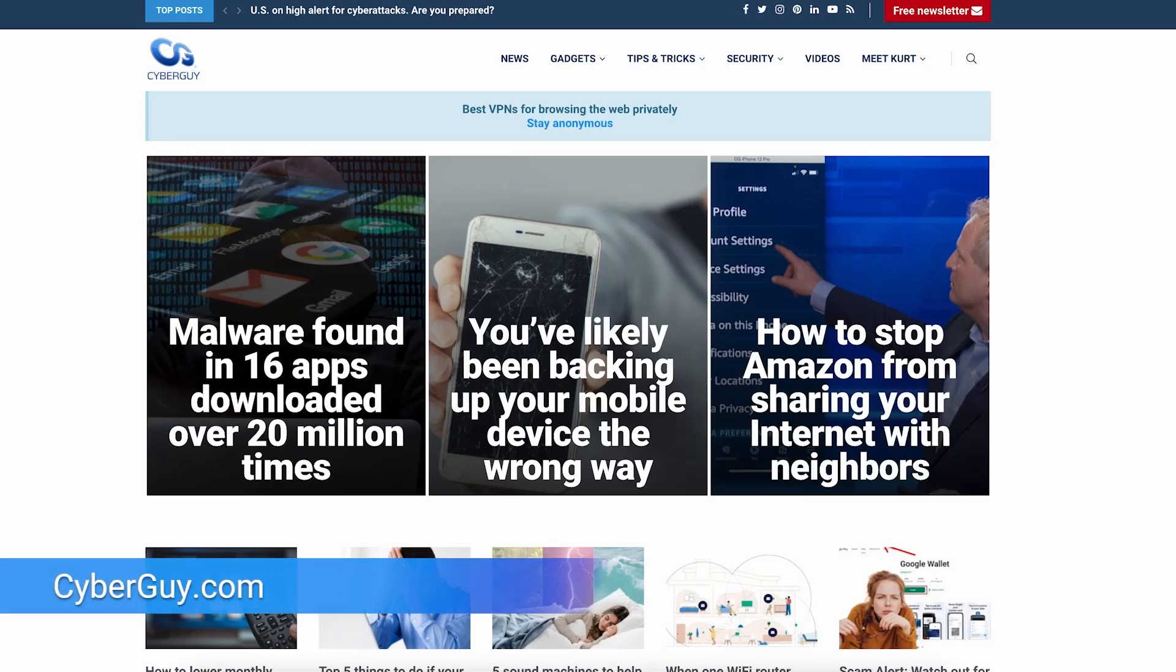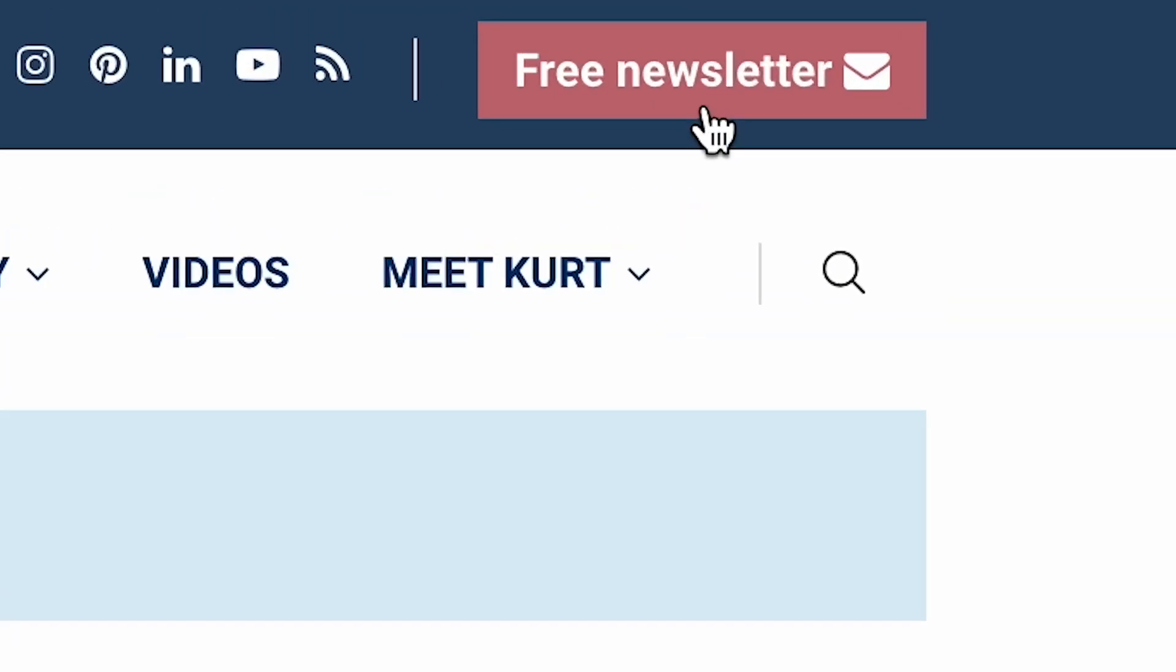More quick tips like this at cyberguy.com. Are you getting my newsletter? Press a little red button by opening a browser, type cyberguy.com, and press it right there.